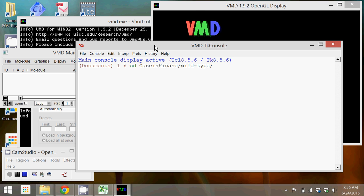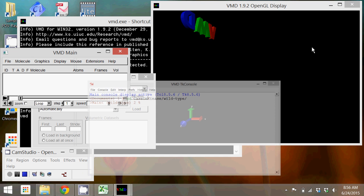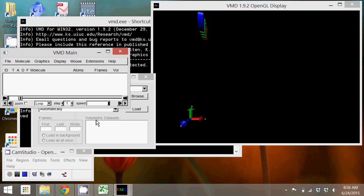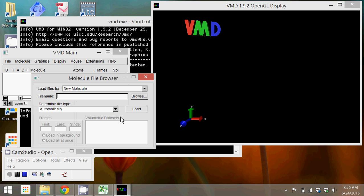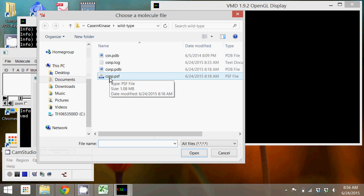So that puts me there, makes it easier to load files because if I click browse now it goes straight there. So I open the protein structure file first, load it.